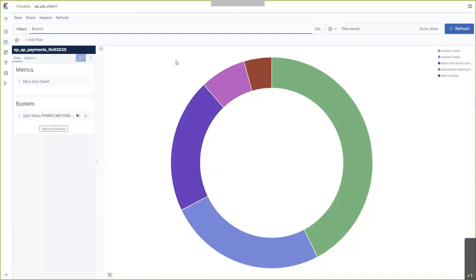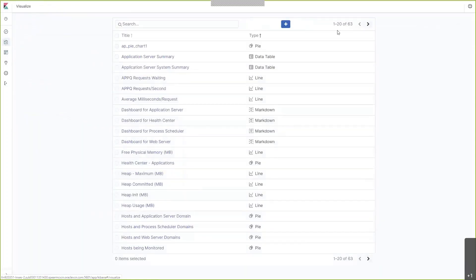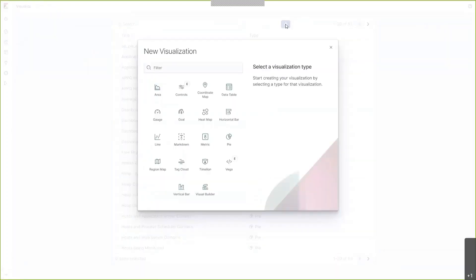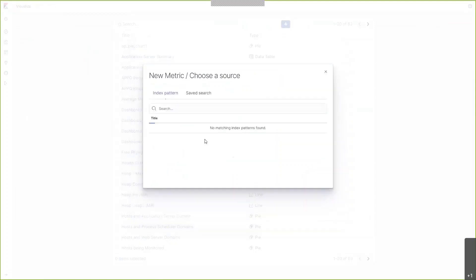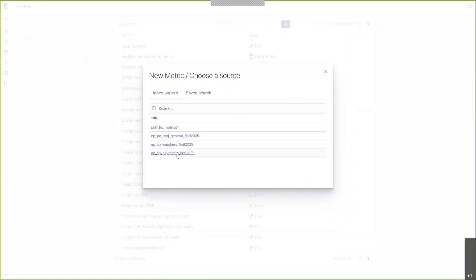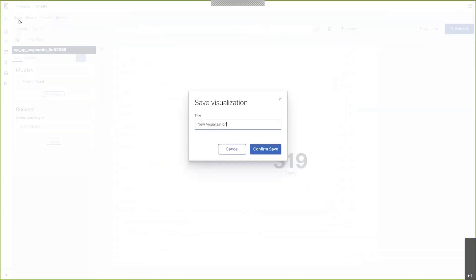I will now click on the Visualize tab again and create another visualization. This time, I'm going to create a metric. We see the same 319 here. Let's go ahead and save that.